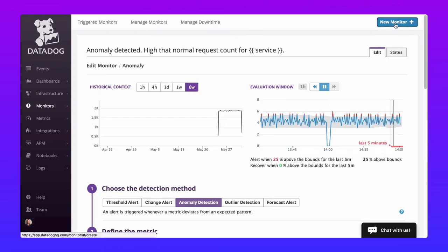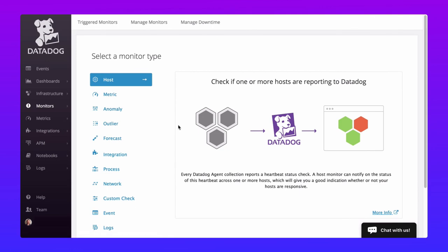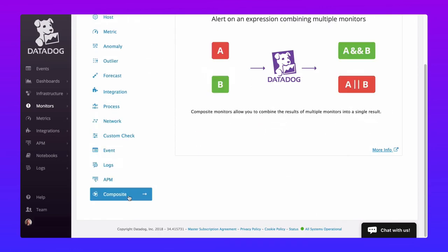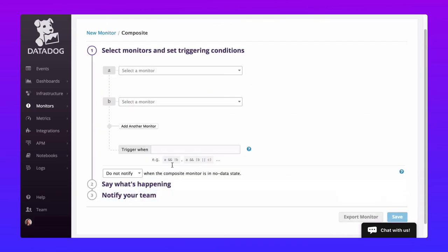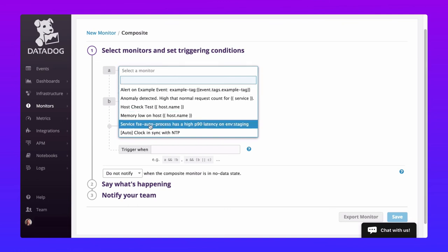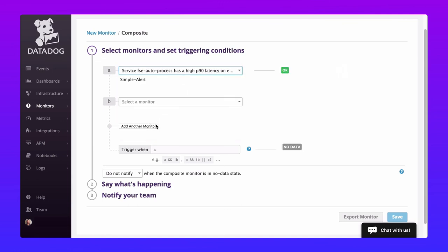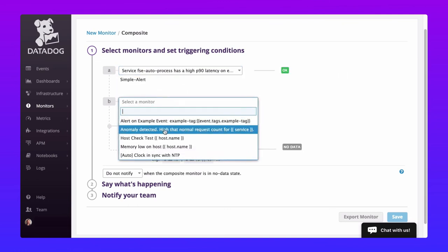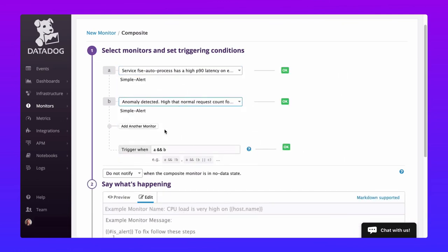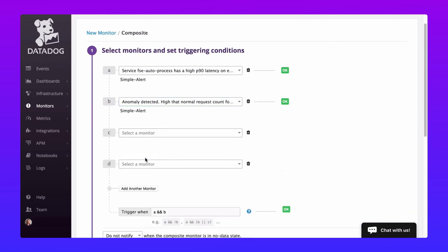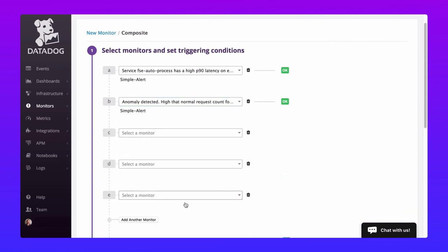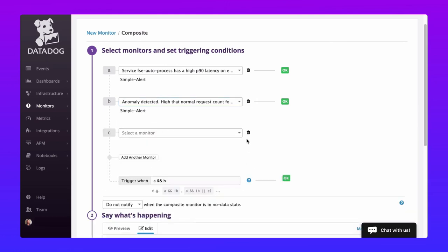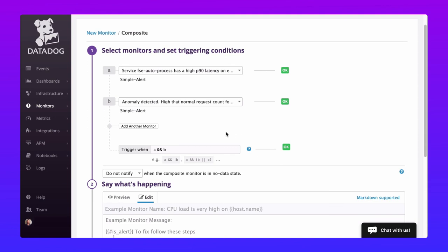Finally, let's create a composite monitor that will combine the power of both forecasting and anomaly detection. I will first select our latency monitor and then add our anomaly detection monitor. We could use up to 6 individual monitors here, but we will just stick to 2 for this demonstration. Now we can define our rule as A and not B, which will trigger an alert if our latency forecast is out of bounds when our anomaly detection is not.